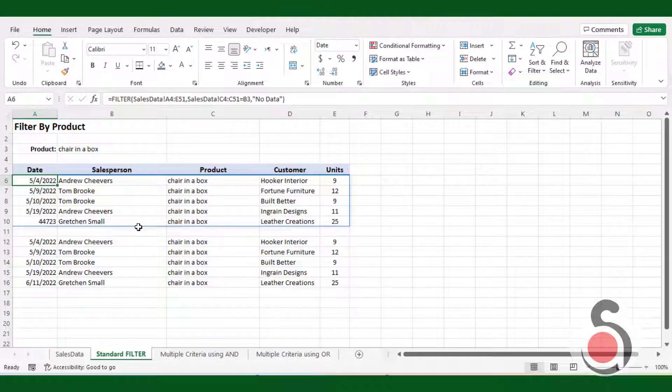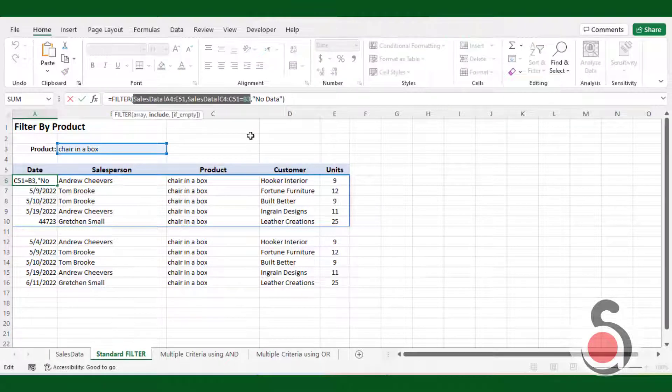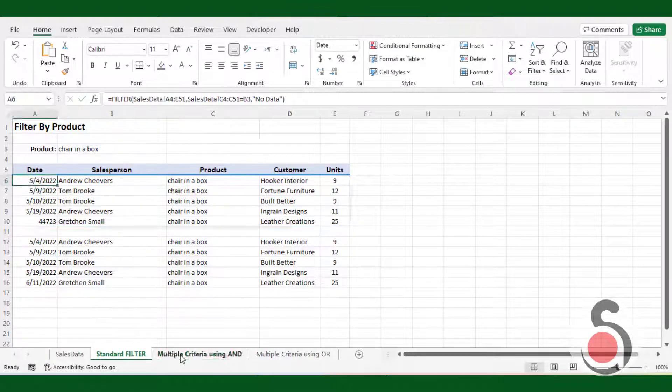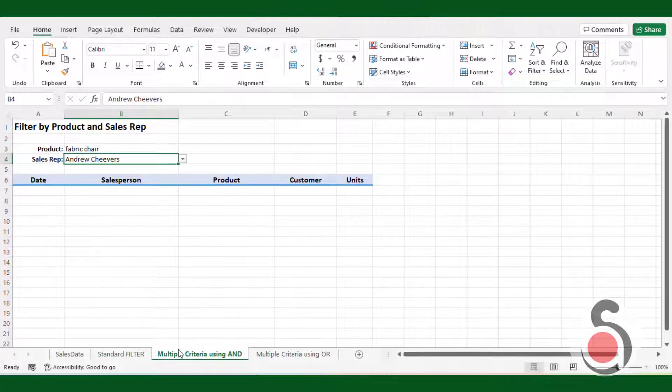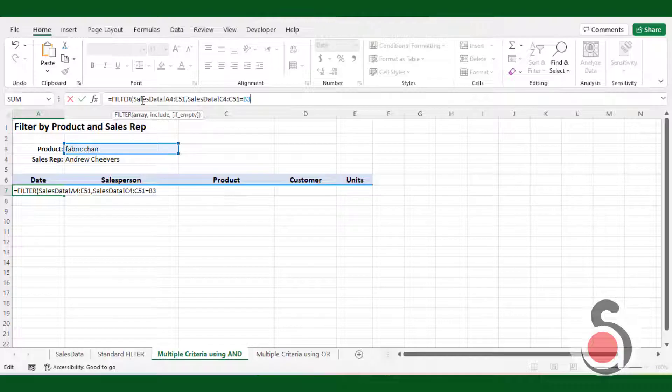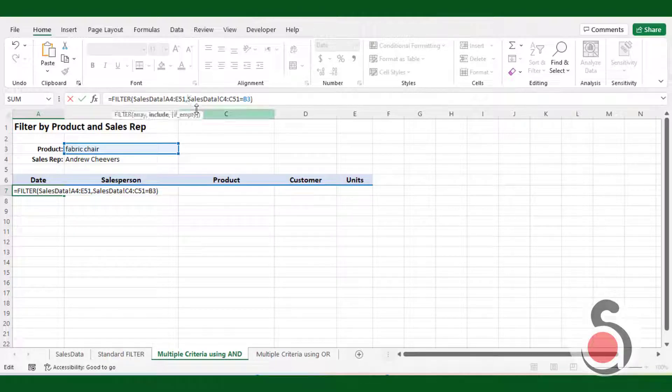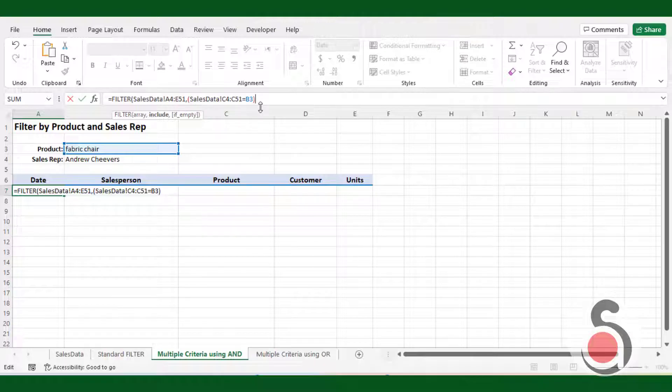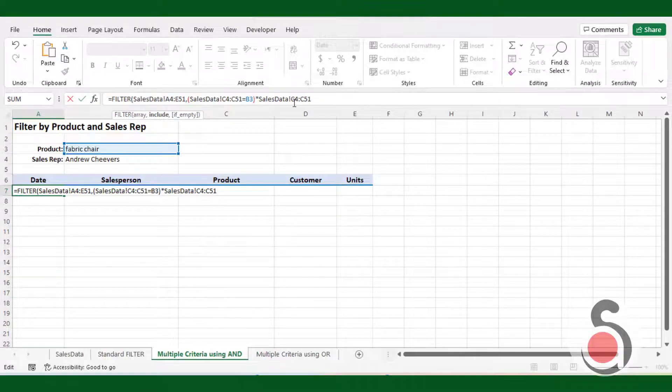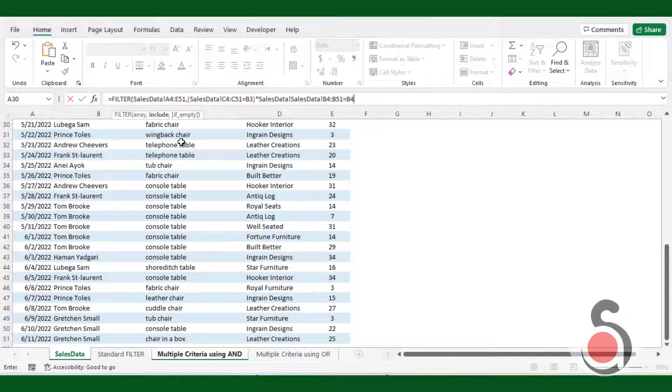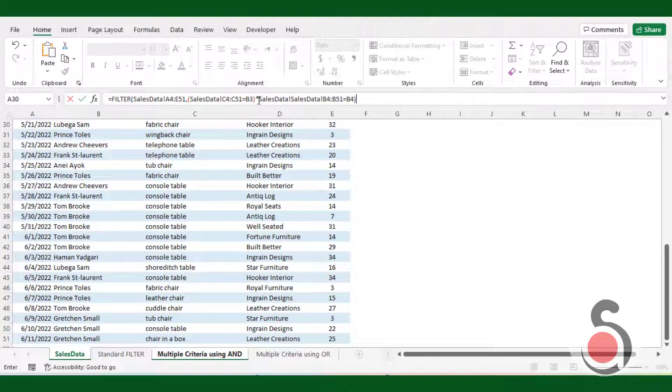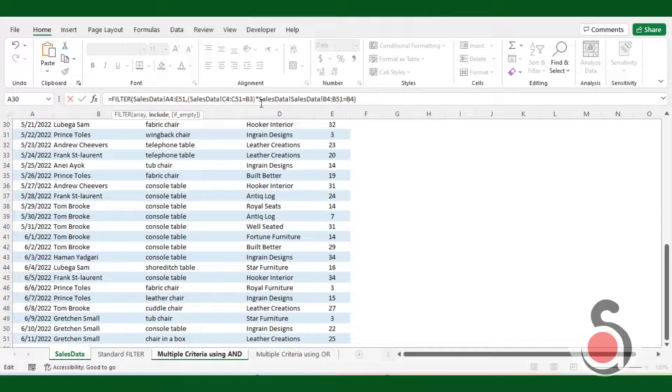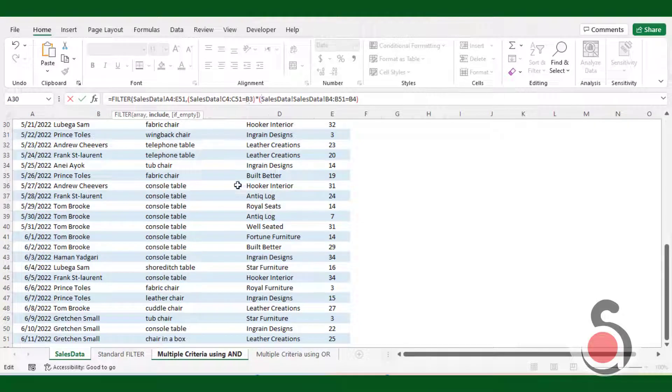I will copy the previous inbuilt Excel formula and paste here to include the sales representative list in the formula. Use multiplication character then select the sales representative column where it is equals to cell B5.